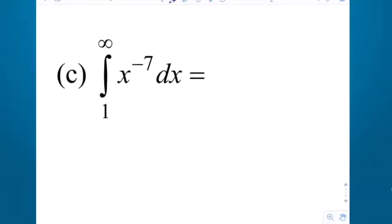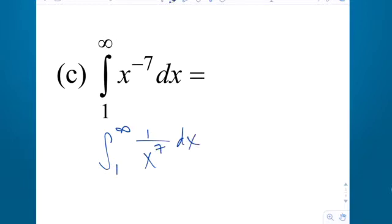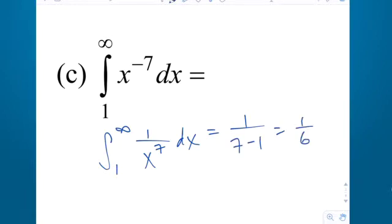Next: 1 to infinity of x to the negative 7th. That's not in the right form, so put it as 1 over x to the positive 7th — now it's 1 over x to the p. 7 is greater than 1, so it converges to 1 over 7 minus 1, which is 1 sixth.